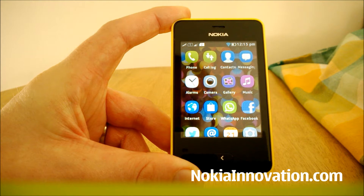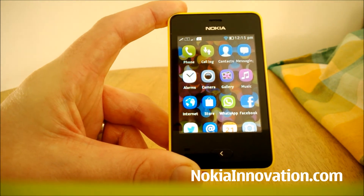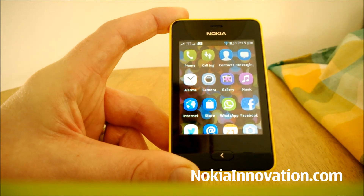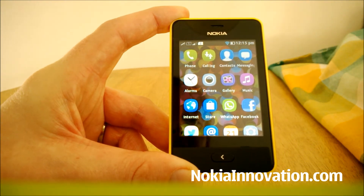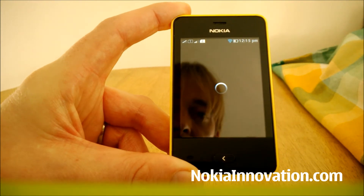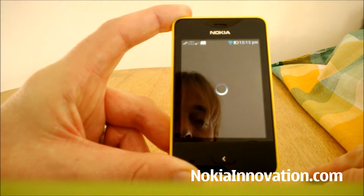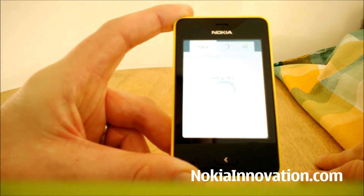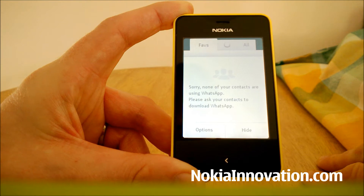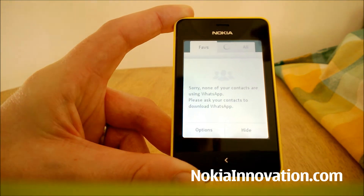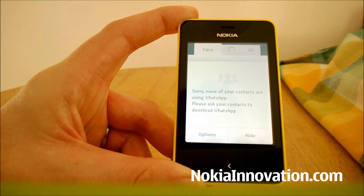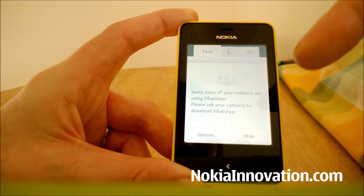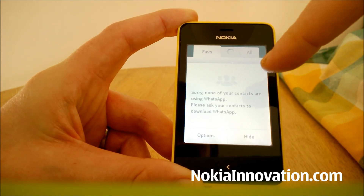One of the things you'll notice after you receive the update — it wasn't particularly big, I think it's about a seven megabyte update — is that you've now got the WhatsApp icon on your screen. Pressing it for the first time will take you to the store and ask you if you want to download WhatsApp.